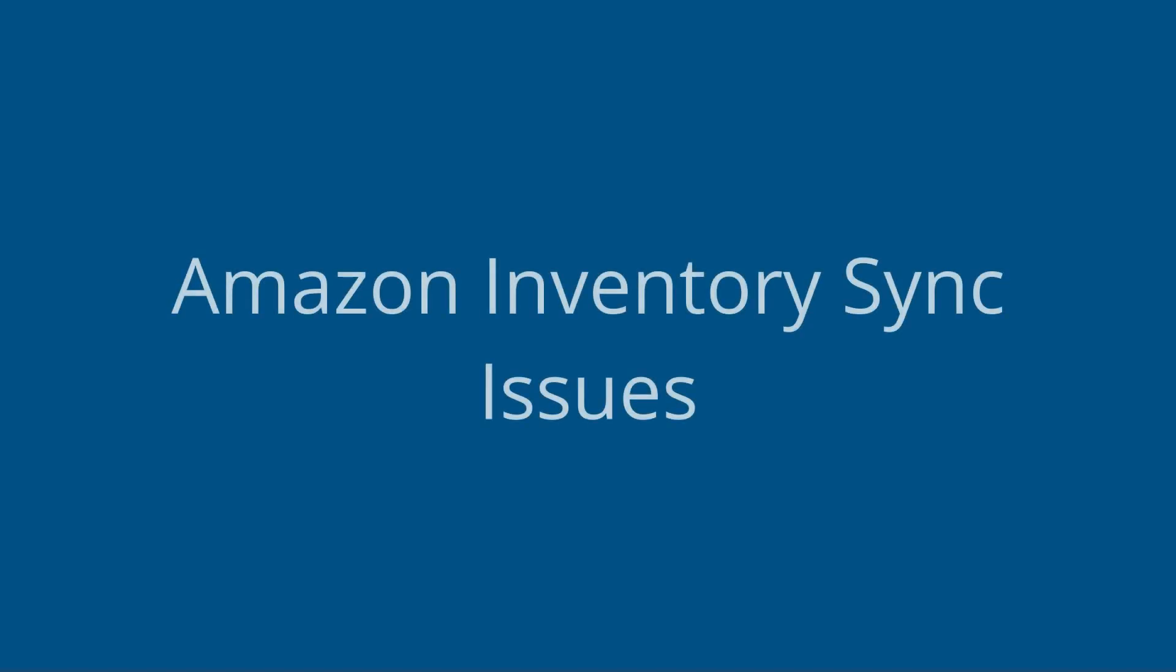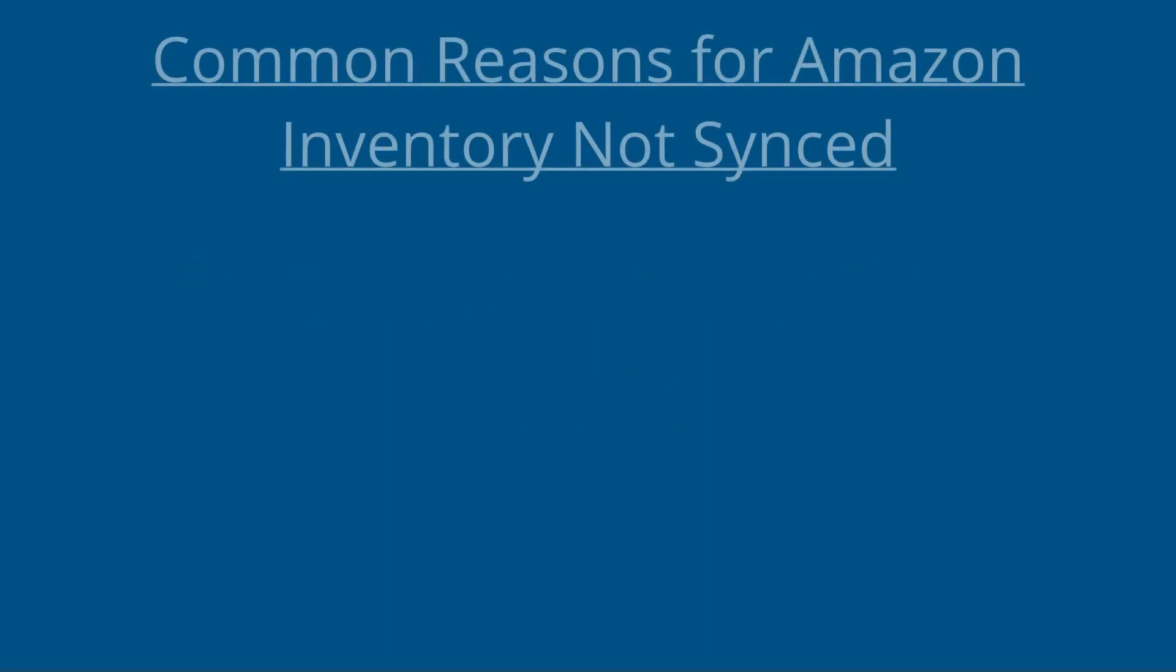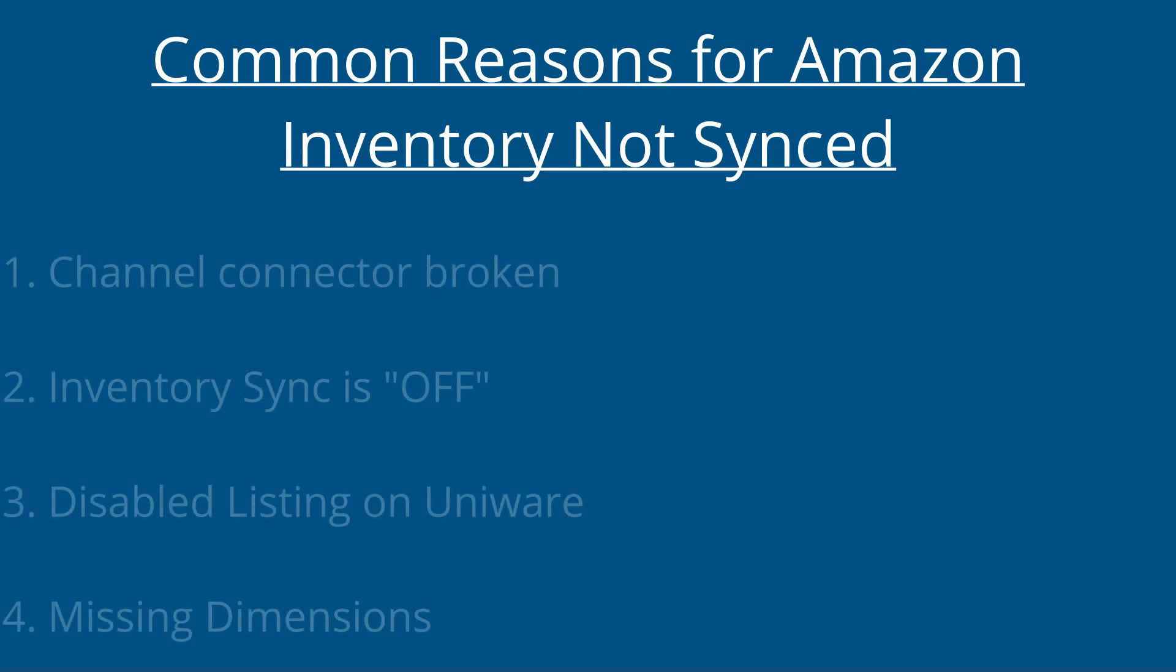Hi, in this video we will understand how to resolve the issues related to Amazon Inventory Sync. Here are some of the common reasons for Amazon Inventory Sync failure.